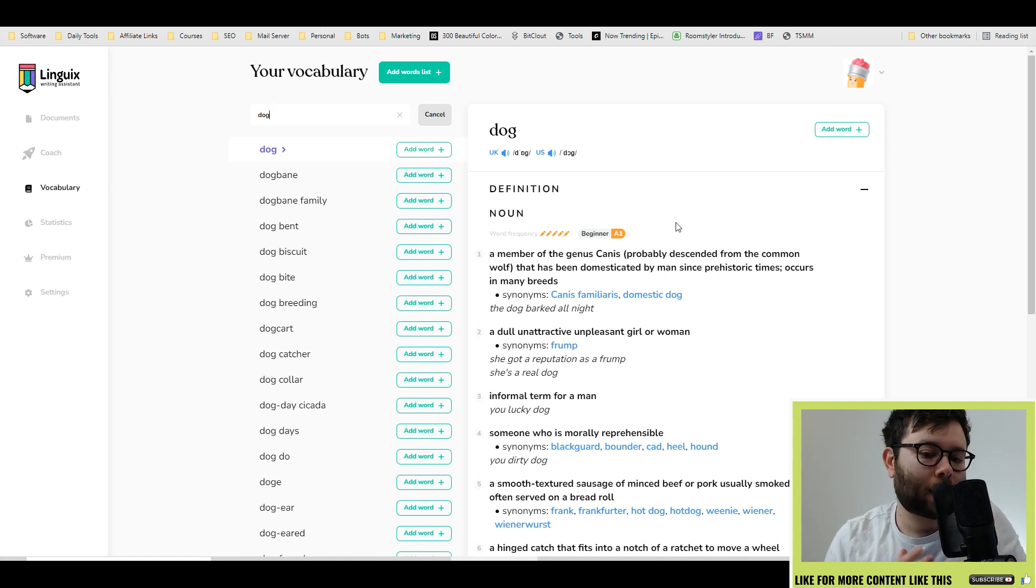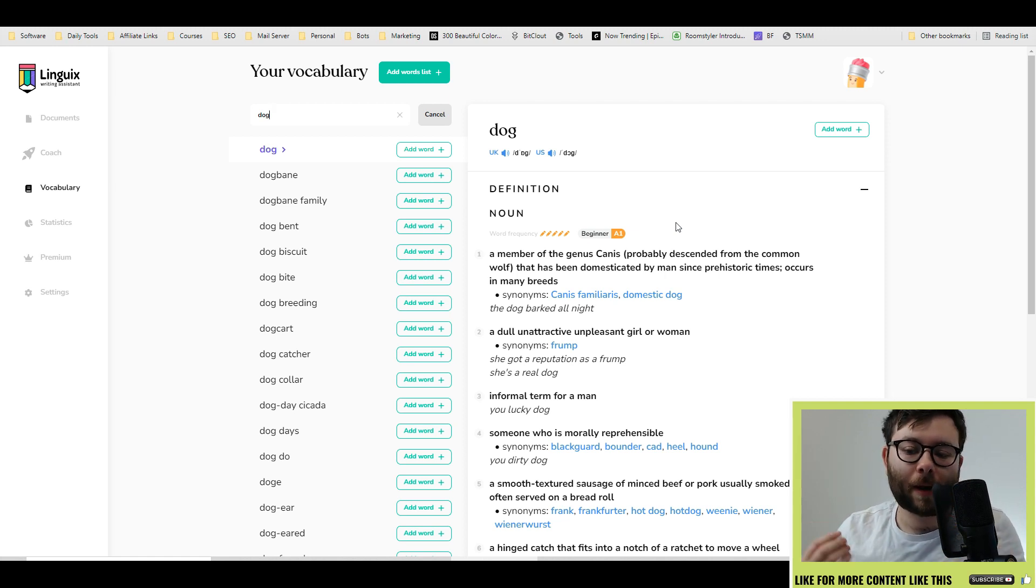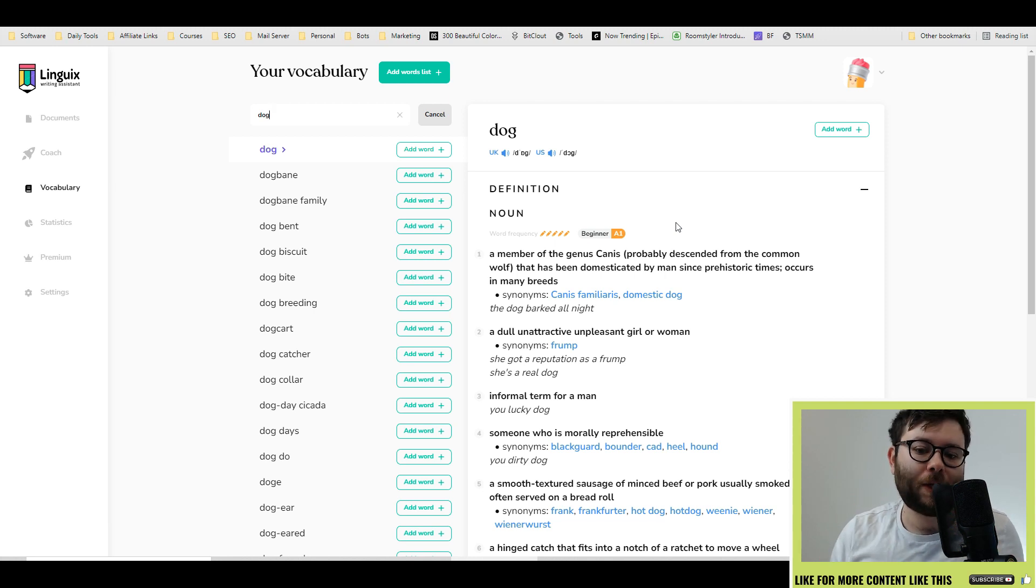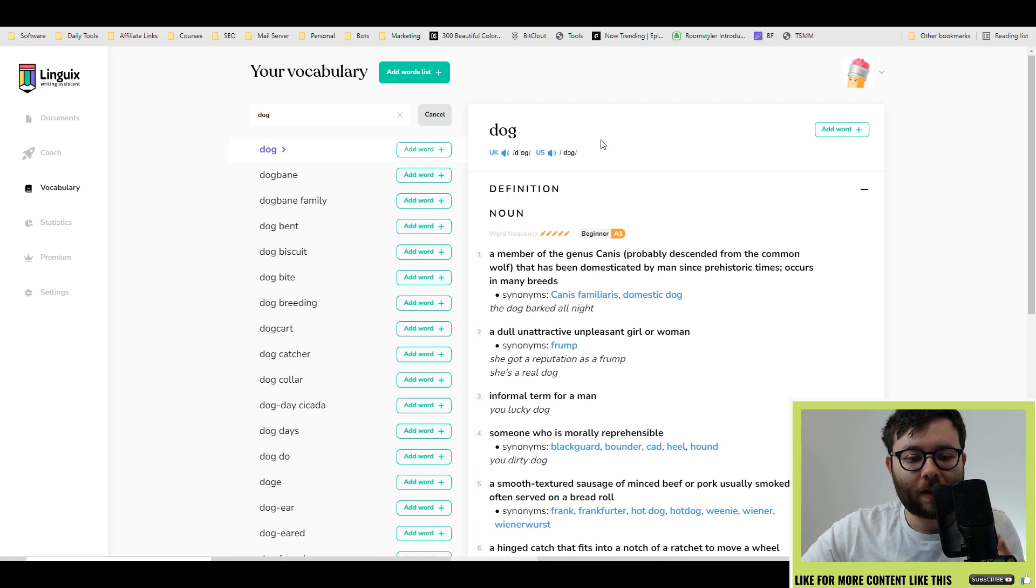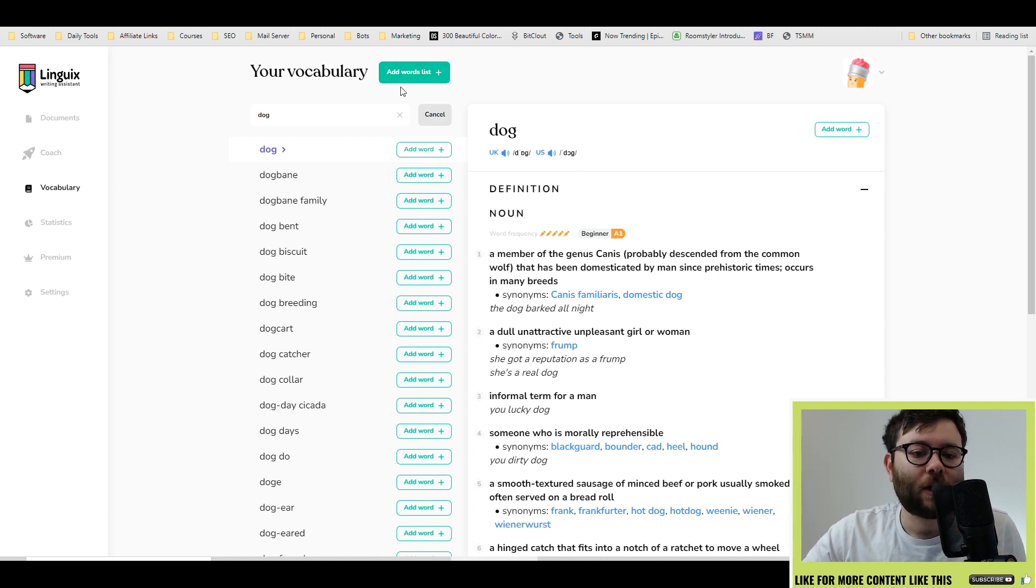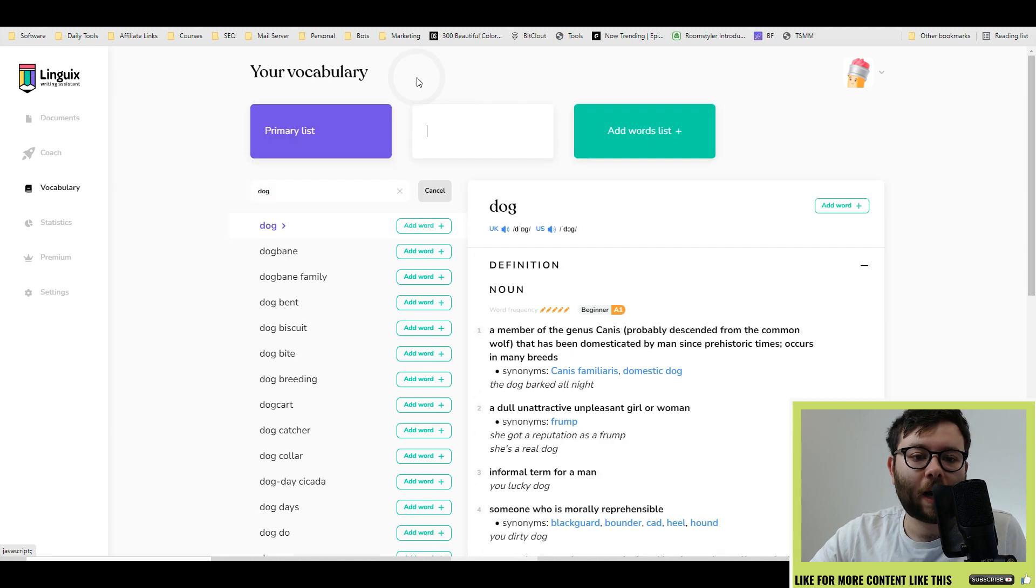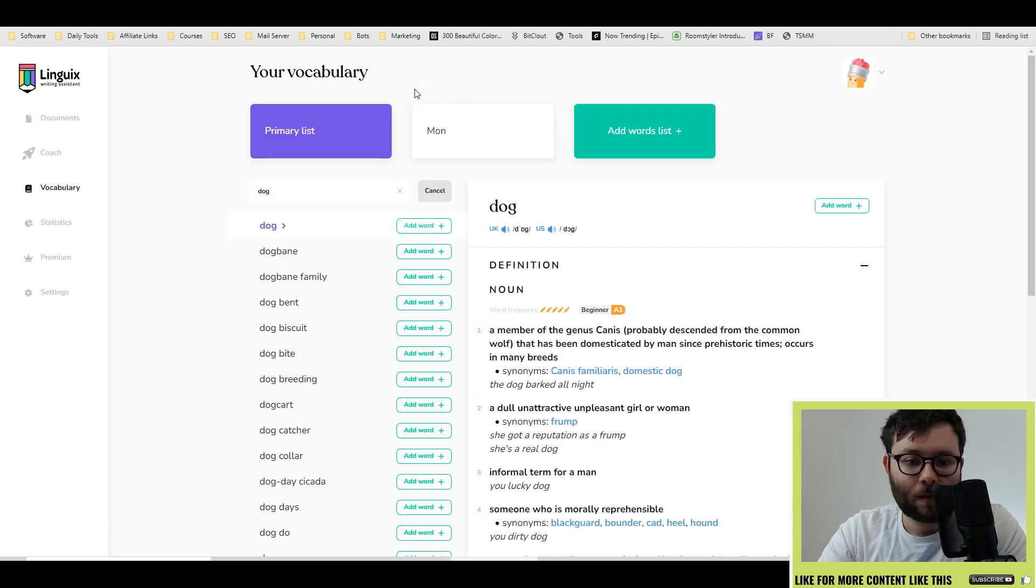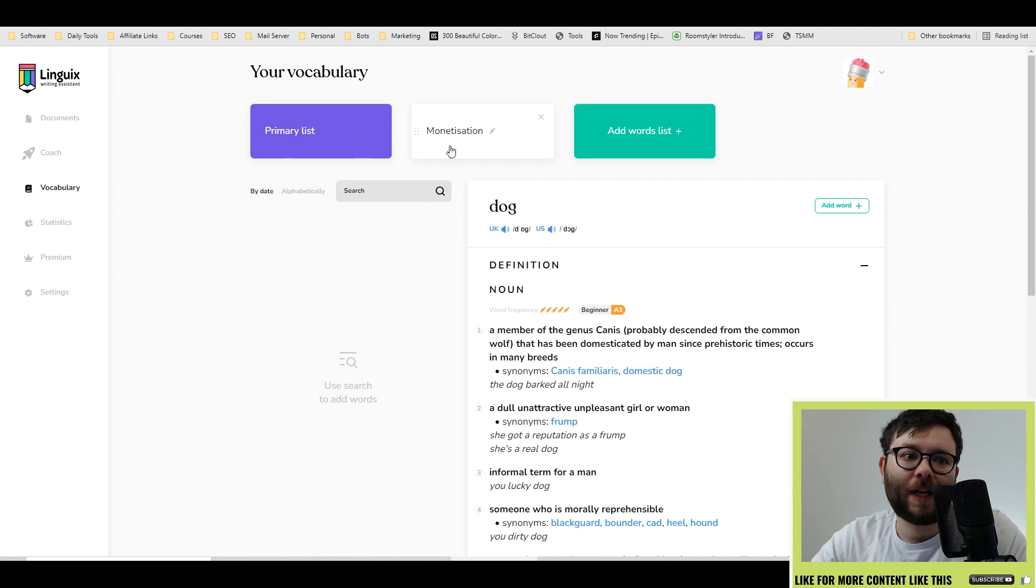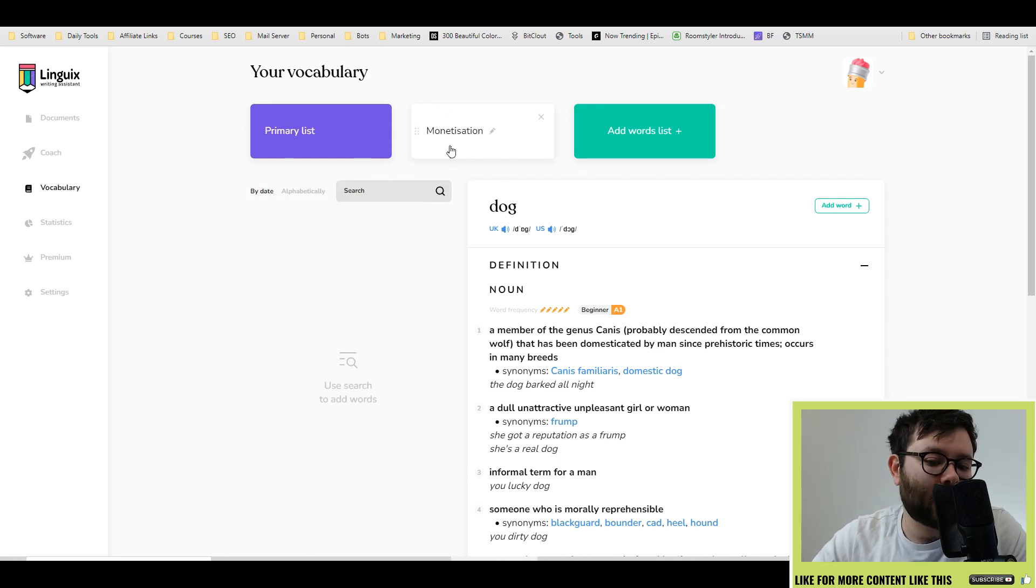Not because the platform is bad, but because the platform hasn't encountered that people from all over the world might be using this. So what they've done here is added a vocabulary dictionary. The way this works is you would add words to the list. So for example,